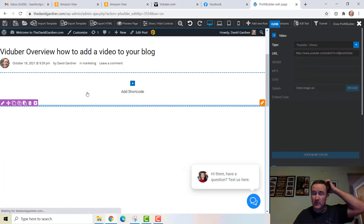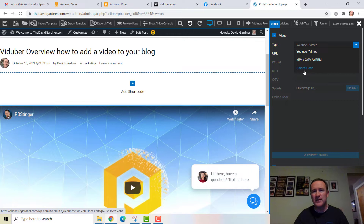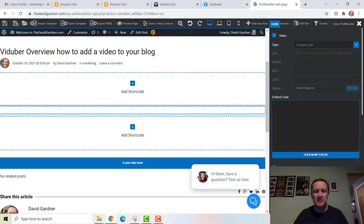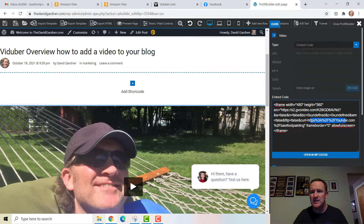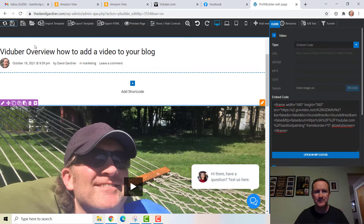So for example, if someone you're working with has a web person, or even if you're inclined yourself — depending on your setup — if it's not a YouTube video it's an embed code. I have the embed code so I choose 'embed code' versus 'YouTube video.' I paste that code in, and right there we can see youtube.com/barefootpainting in the code, and here I am with my t-shirt and the hammock thumbnail. I'm just going to save this.